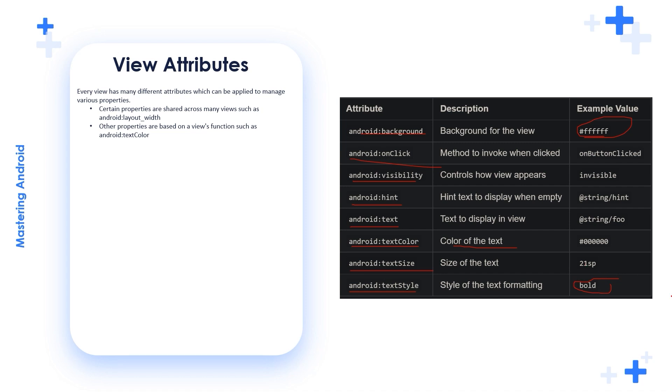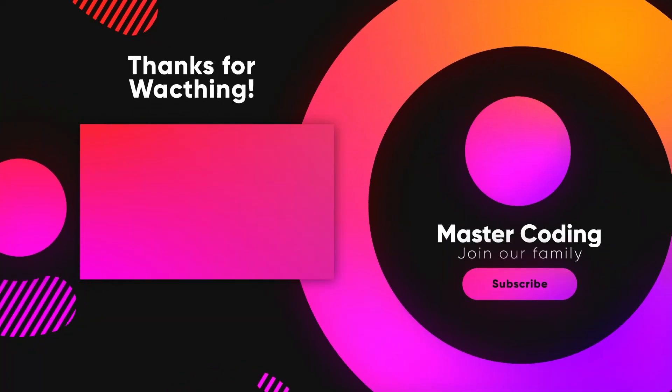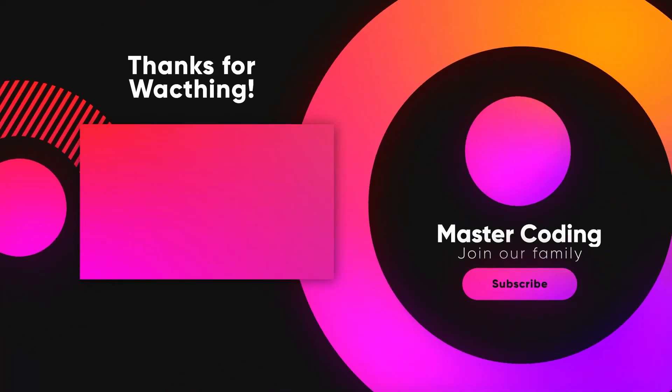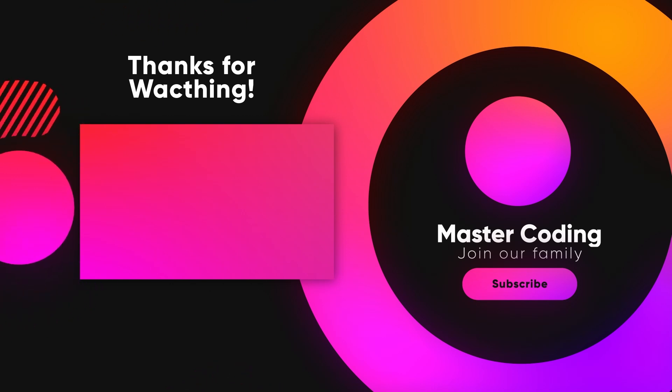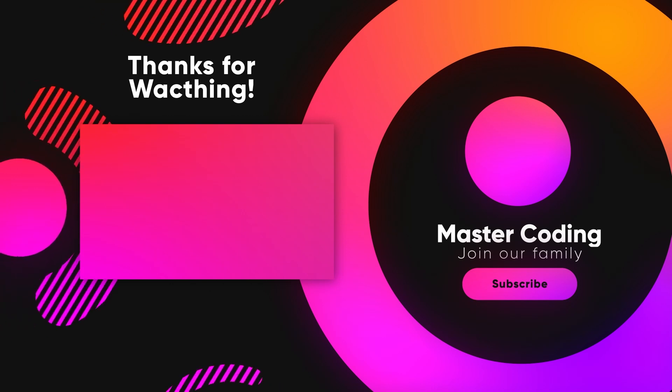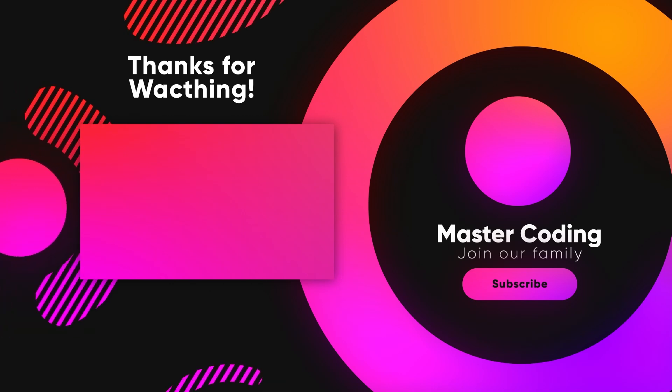So these are the view attributes. In the next videos, we're going to talk about the views. We'll see the views how to create them and how to use these attributes.